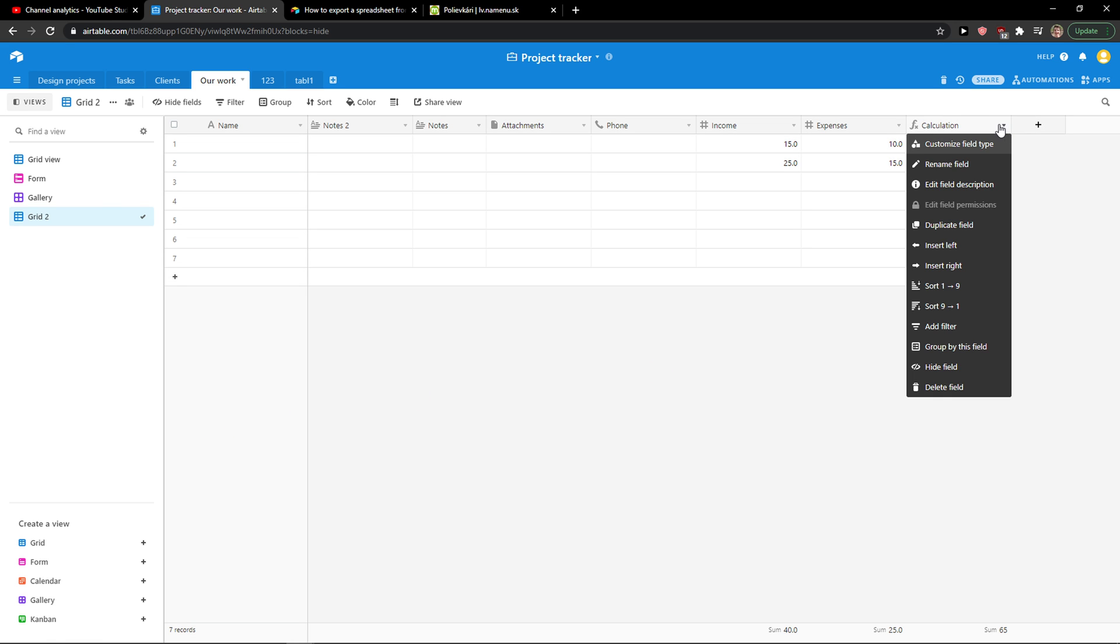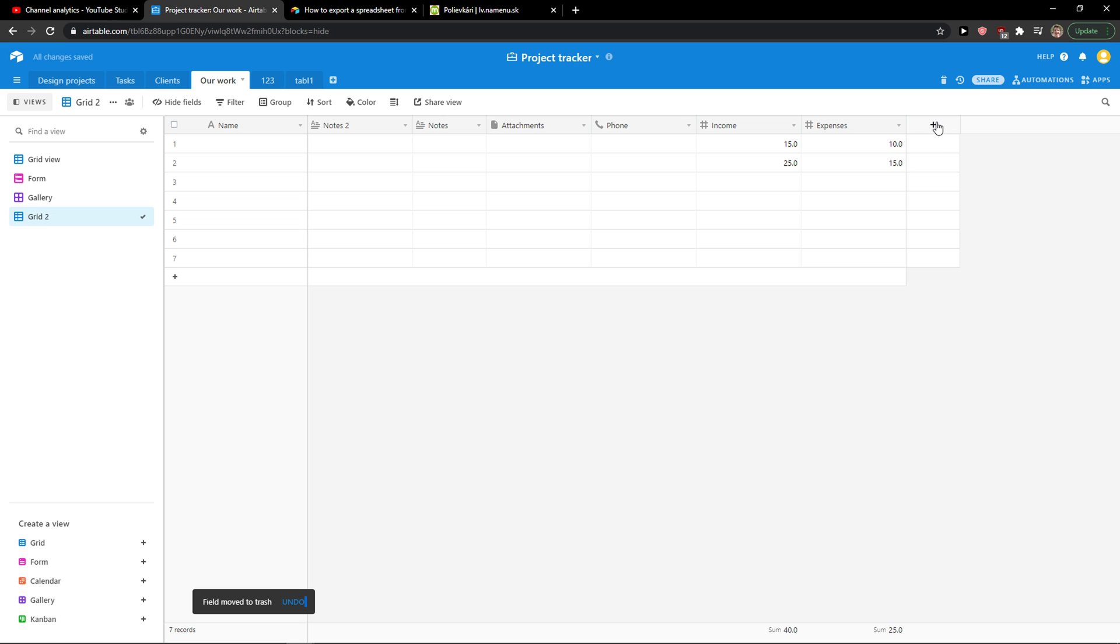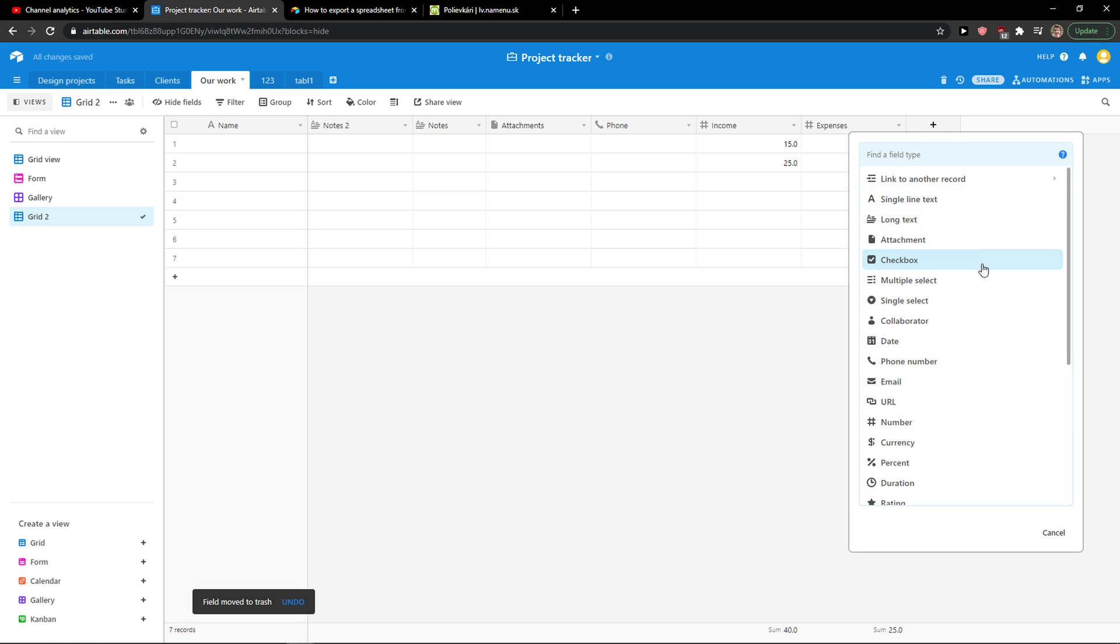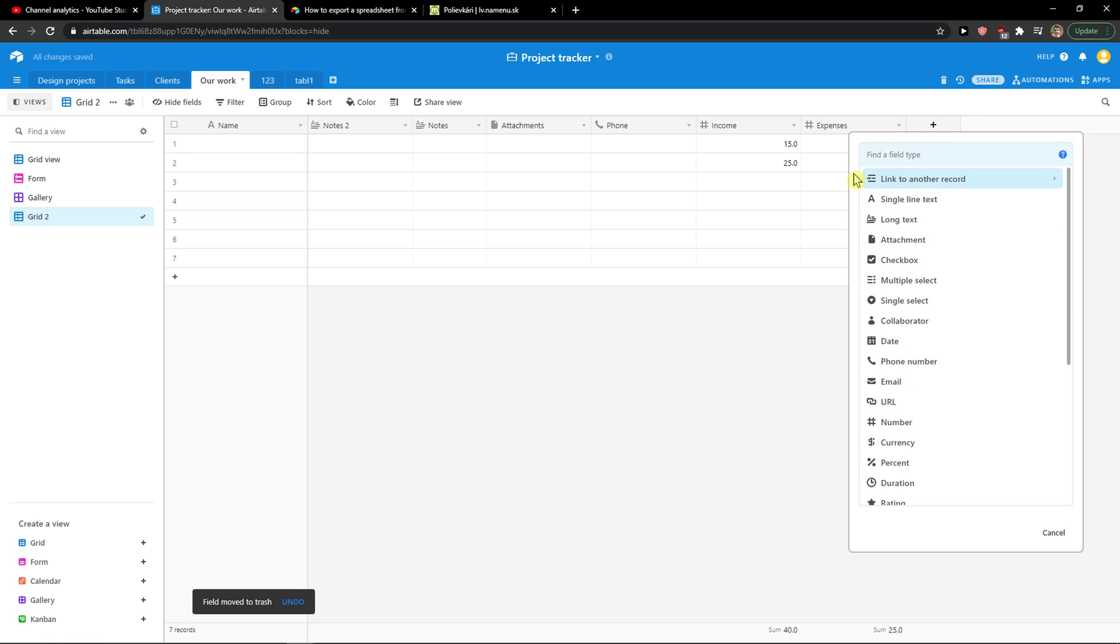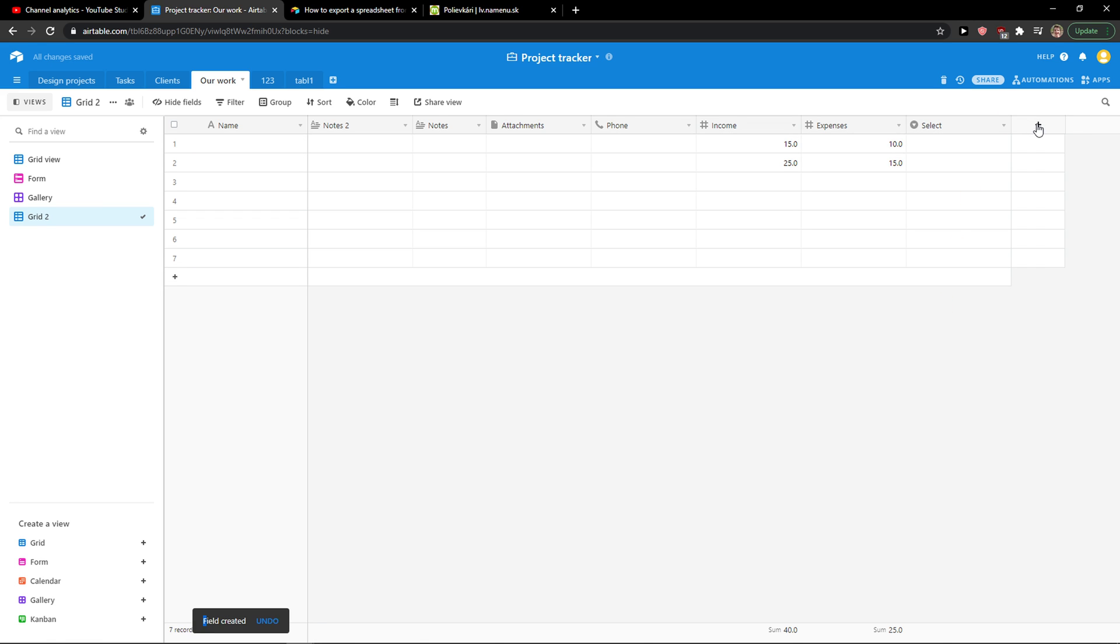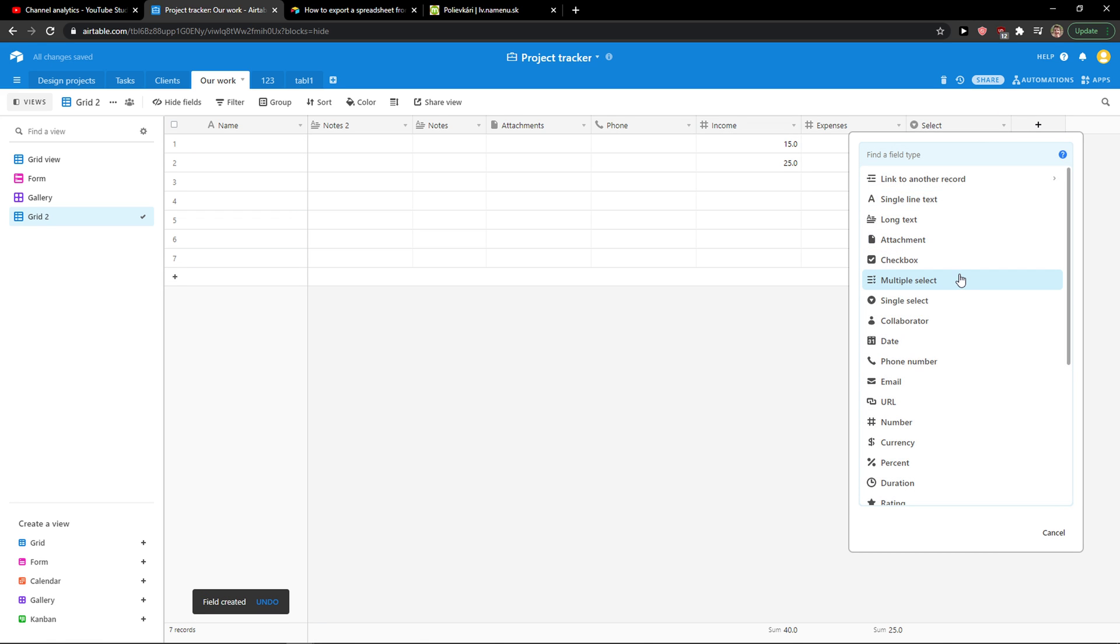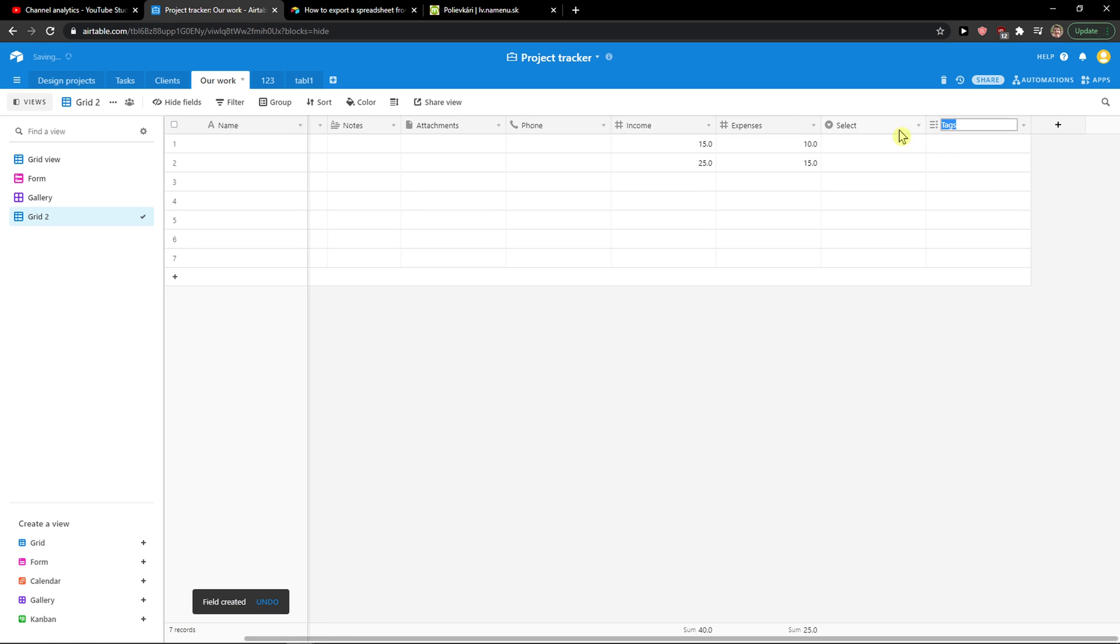So what you want to do is delete this one here, click plus and right here you're gonna see multiple select or single select. So this is going to be single select and this is going to be multiple select.